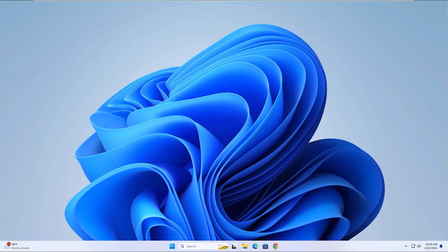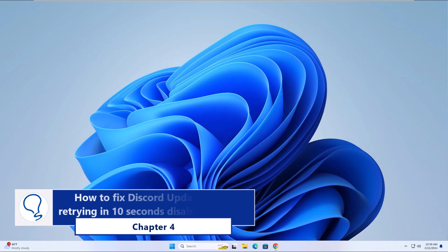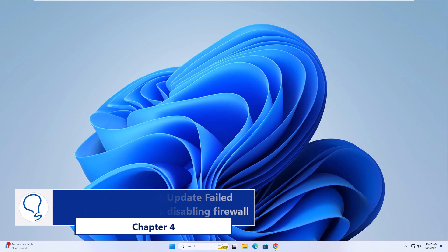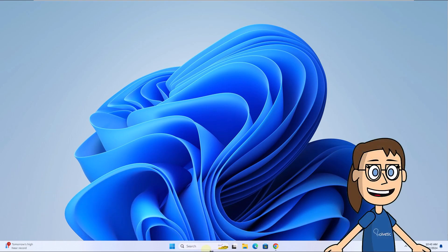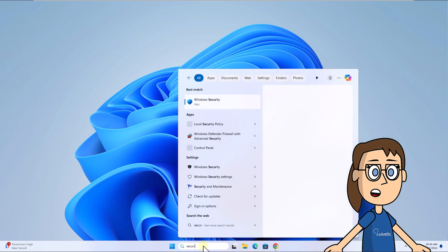Chapter 4: Disabling firewall. To get started, enter Security in the search box and open Windows Security.